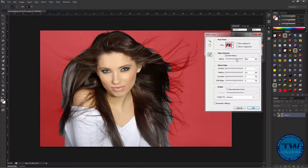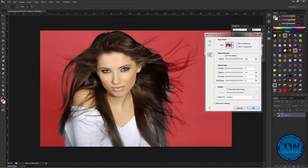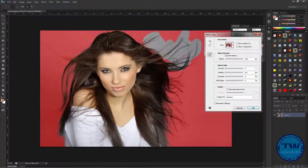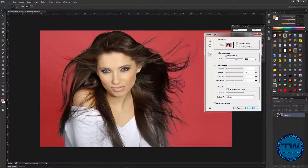Now I'm going to choose Smart Radius and increase the brush size. Also increase the size here, and now start click and drag to make the selection of our object — applying it here as well.